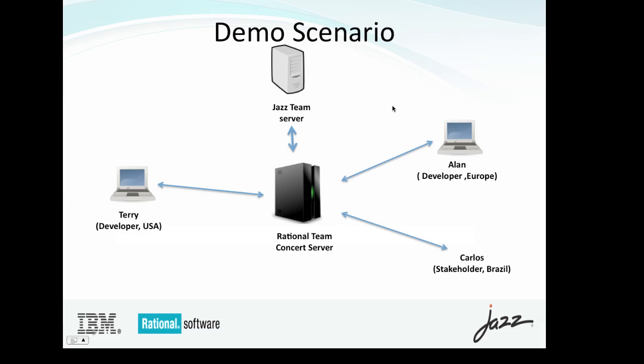So for our demo scenario, we're going to do the following. We'll have three developers, or three participants rather, working in our environment where we have two developers, one in Europe, one in the US. And we have a stakeholder of the project that's participating with the development team out of Brazil. And what we'll do for the demo is assign each of those folks a license. Developers, Terry and Alan, will be getting their floating licenses. And Carlos, a stakeholder, will be getting an authorized license.